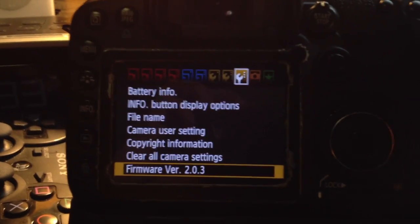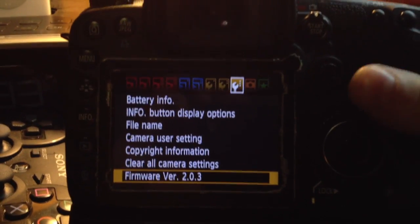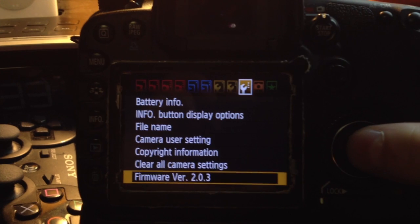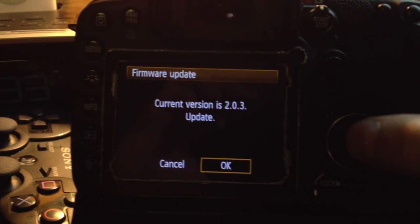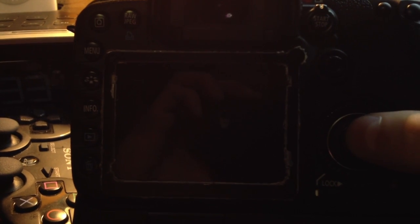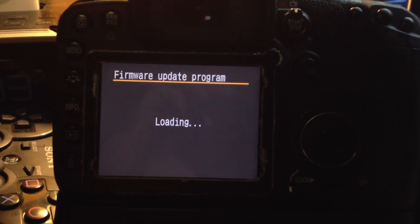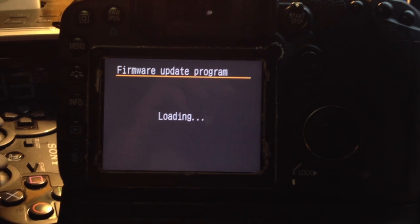Alright, once the Magic Lantern card is in your camera, you're going to want to go through the same procedure as you did with the Canon software.